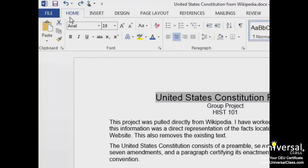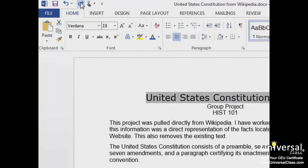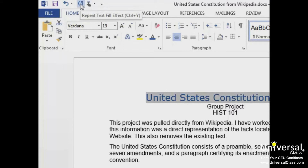The Redo button is to the right of the Undo button. We can use Redo to restore our actions one at a time. For instance, we can redo the change to the font style and redo all the way back to our original change. If Word cannot redo the last action, the button changes back to the Repeat button. We'll cover this button later in the course.